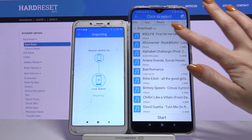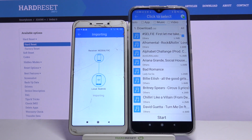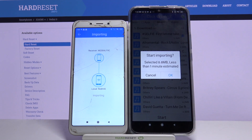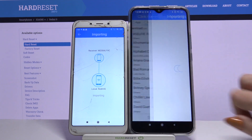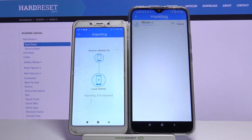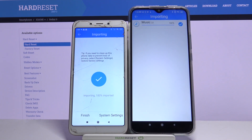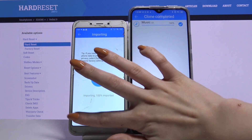For example this one. So now I have to tap start, OK and wait. Click finish.